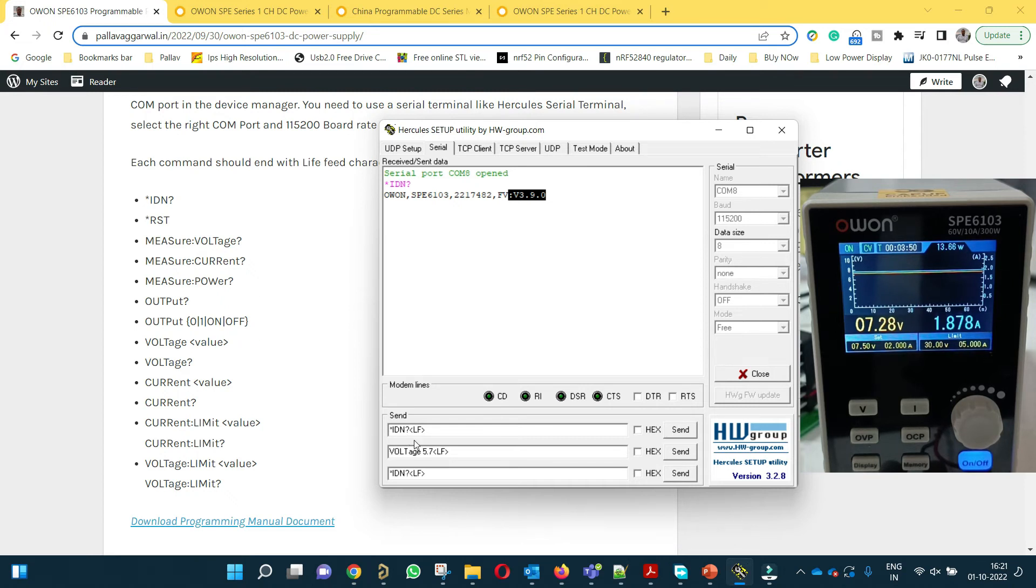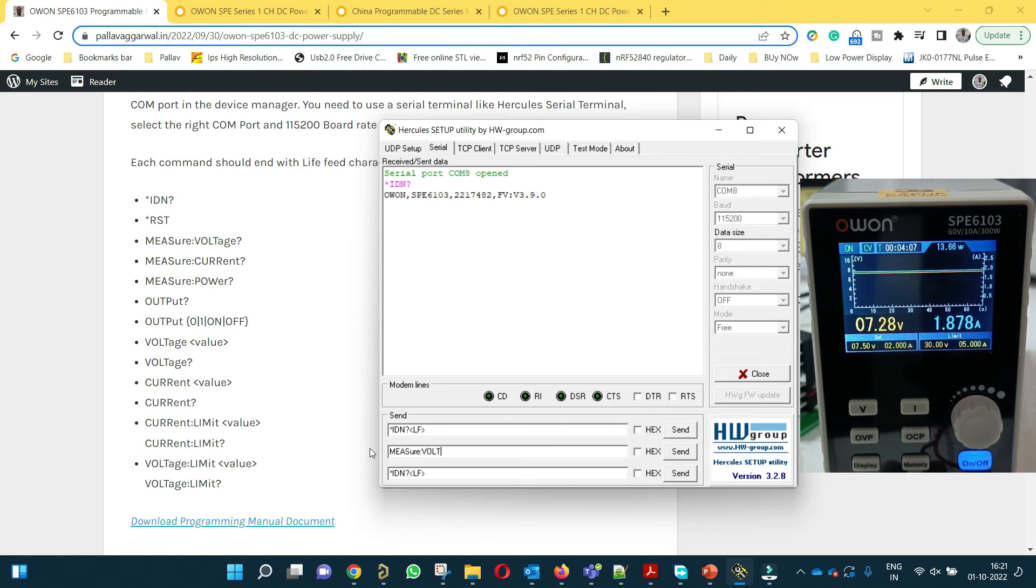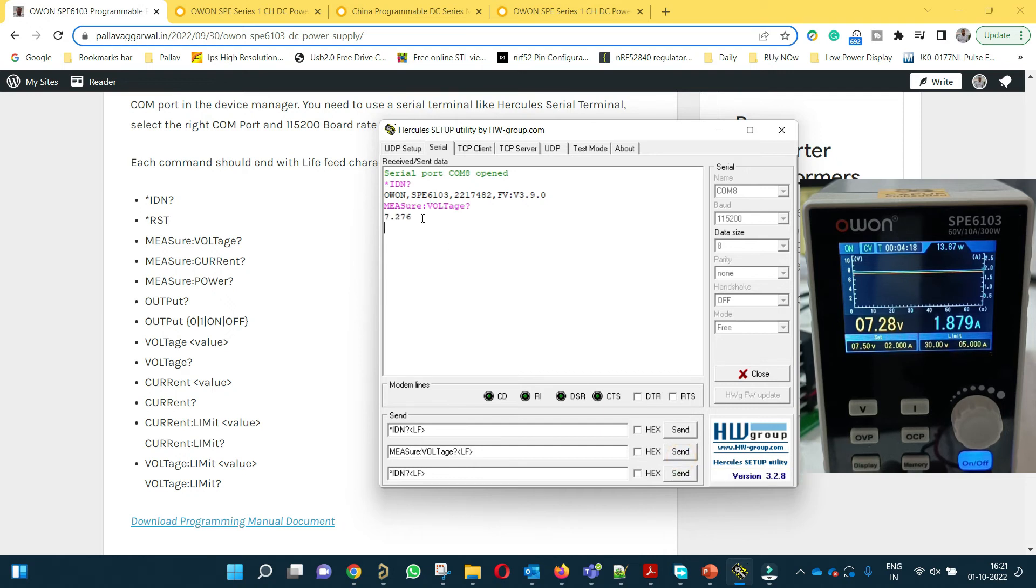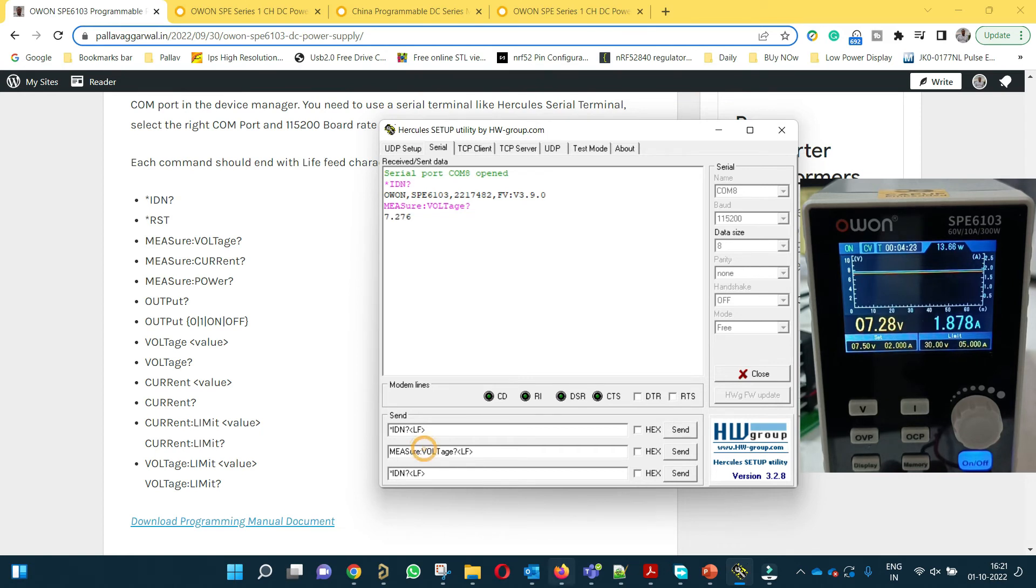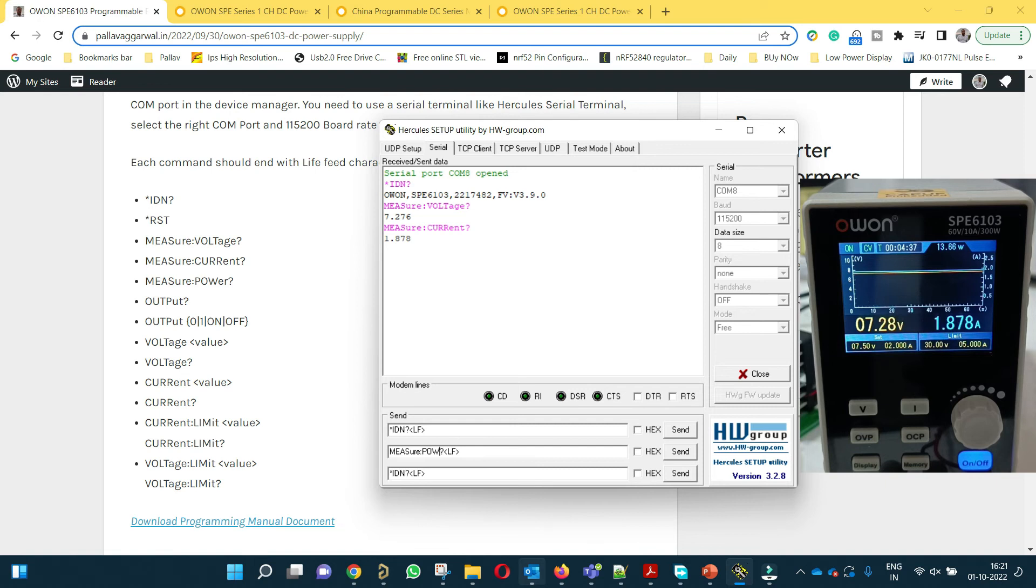*RST is basically to reset the instrument which we don't want to do right now. What we want to do is see the output voltage. In order to measure, these are the measurement commands. We can write MEASURE:VOLTAGE? and don't forget to add line feed. When we send this we will be able to see the voltage at the terminal. Similarly we can do for current: CURRENT. We are able to see the current. Similarly for power: POWER. We are able to see how much is the power.